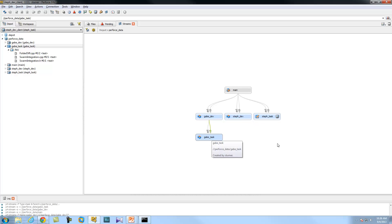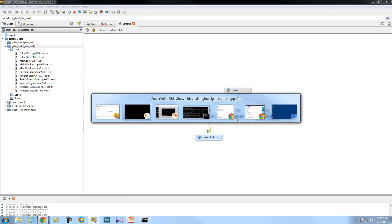I have another question. If everyone starts using task branches, won't that just bloat the shadow tables and shift all those performance and locking issues over to the shadow tables? But remember, task branches are supposed to just be short-lived. So what are you supposed to do with your task streams when you're done with them?